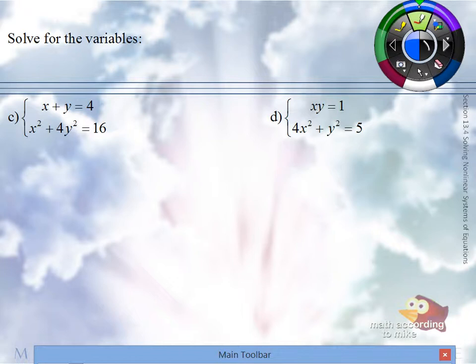In substitution, you pick an equation, you solve for a variable, and then use that expression in the other equation but for the same variable. So looking in part C, out of both of those equations, which one is it easier to solve for a variable — the first equation or the second equation?